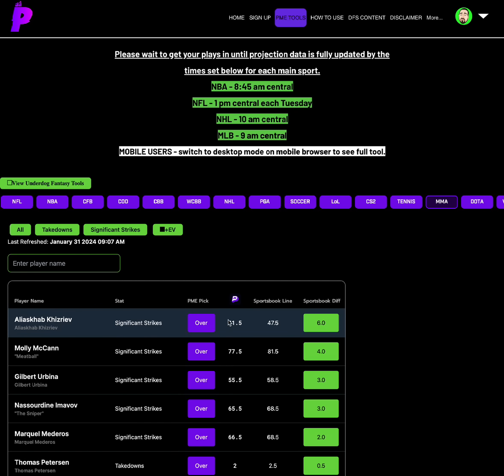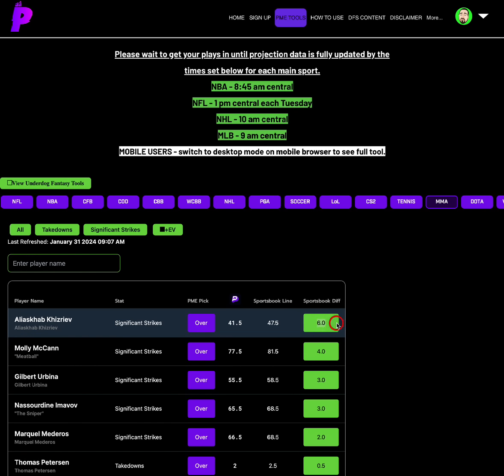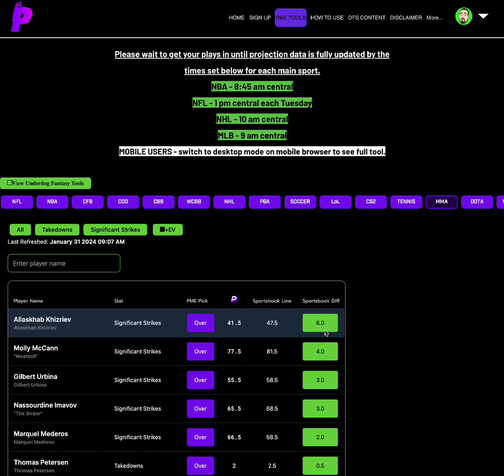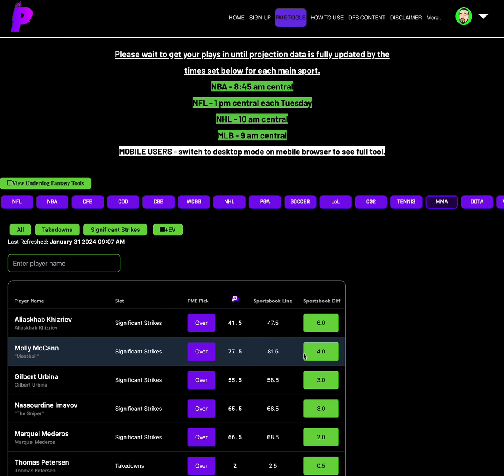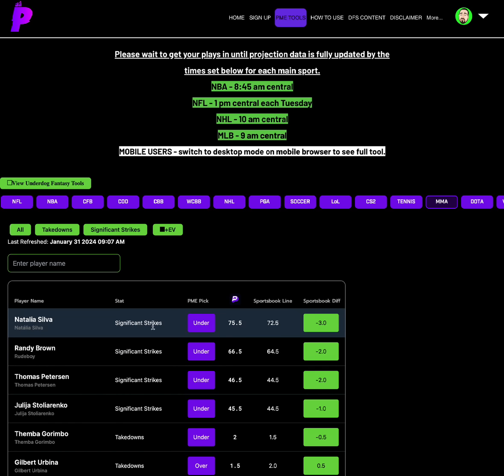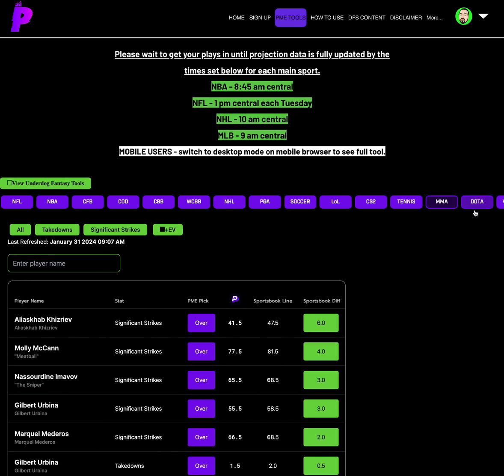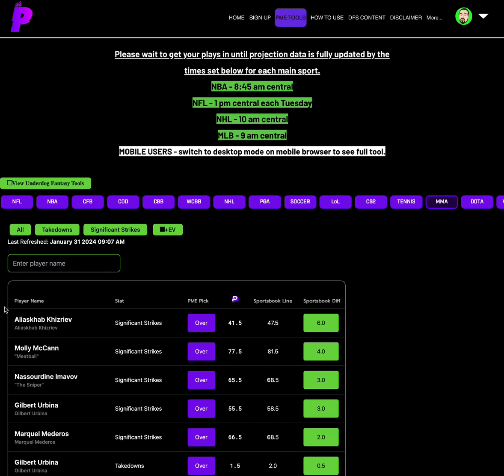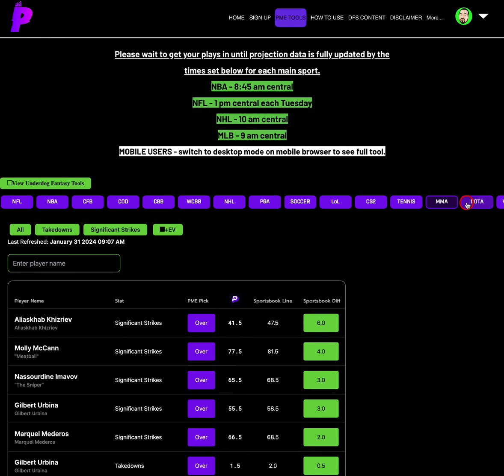Aliska Hab, significant strikes over 41.5. And Molly McCann, significant strikes over 77.5. Six sportsbook differential on significant strikes of Aliska Hab, and then a four on Molly McCann's significant strikes. Looking at the unders, minus three is the highest. You can go Natalia Silva, significant strikes under 75.5. But the number one play is Aliska Hab, Kaziriav, whatever. Significant strikes over 41.5.